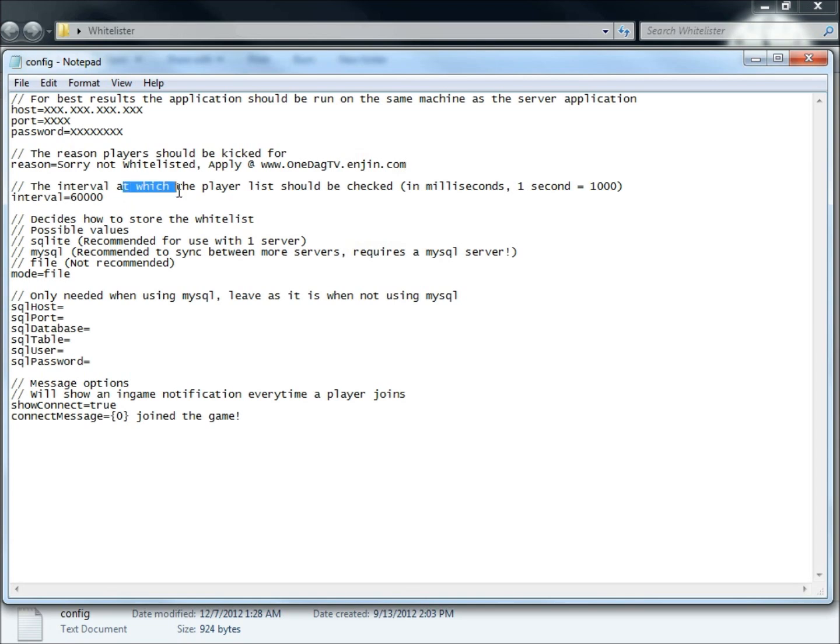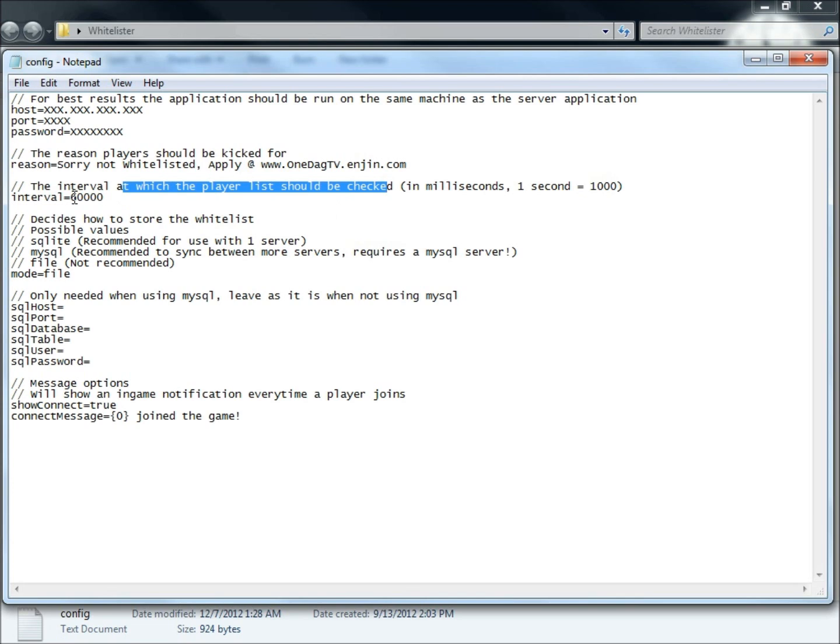Intervals at which players should be checked. This is saying it's going to check every, I have it set for every 6 seconds. It's in milliseconds, 1 second equals 1000. So interval 6000, every 6 seconds it's going to check to see if the player is whitelisted or not.